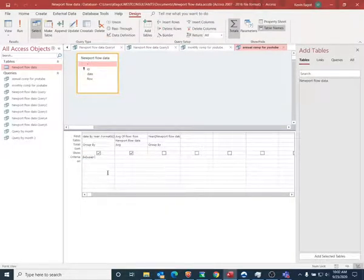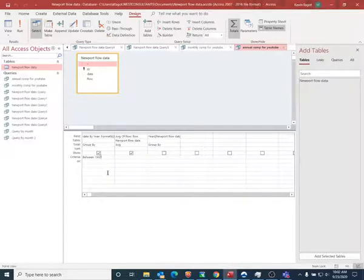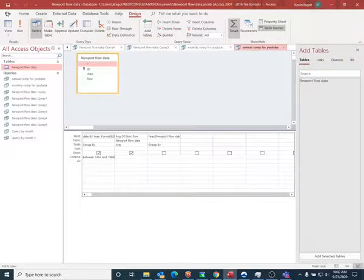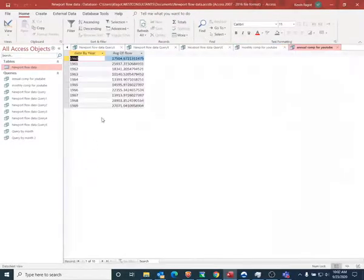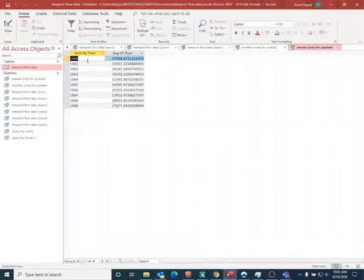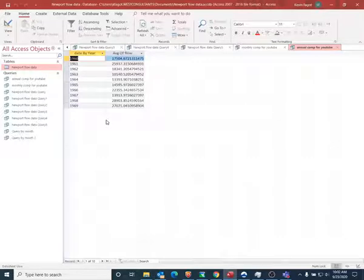I'm going to save that, and then I'm going to go to my datasheet view. And now you can see that I have an average for 1960 through 1969. So that's how you would compute a monthly average and also an annual average.